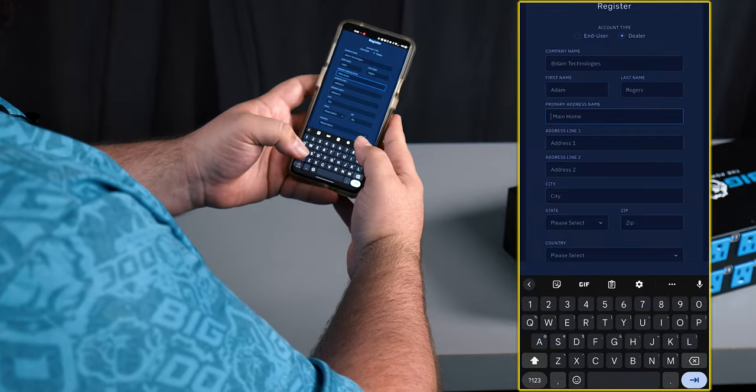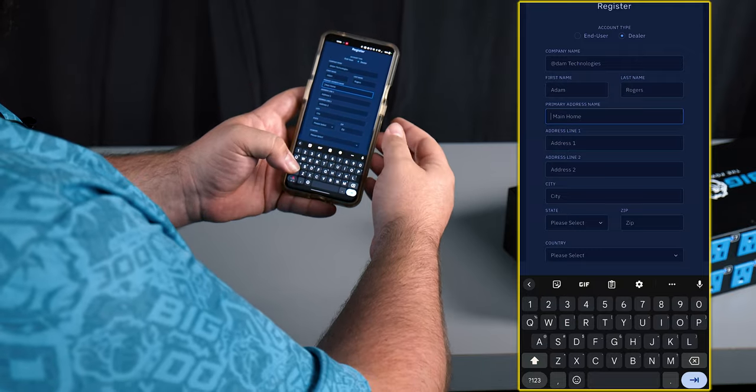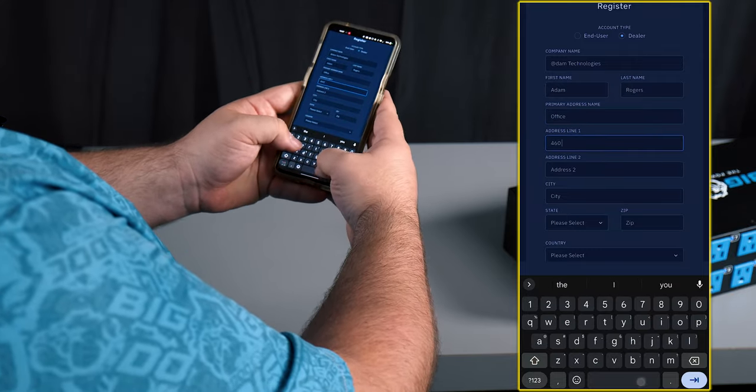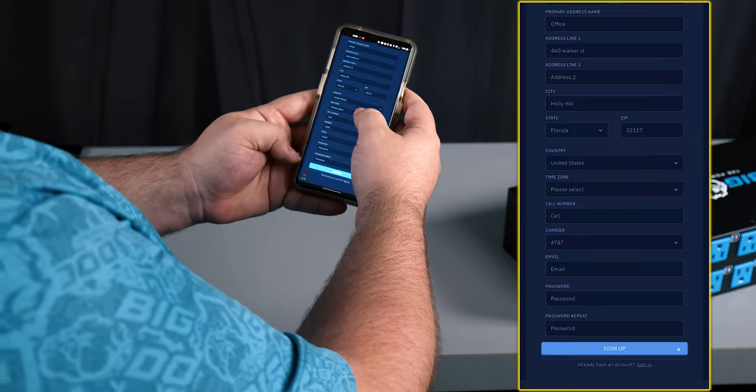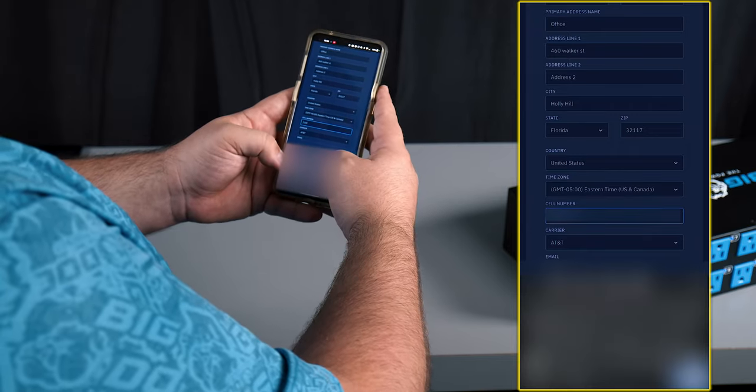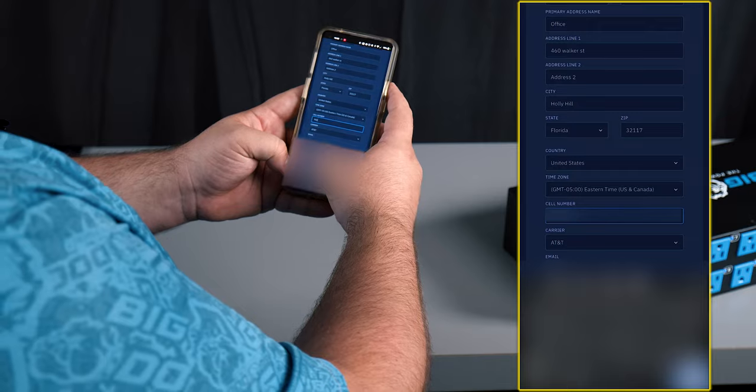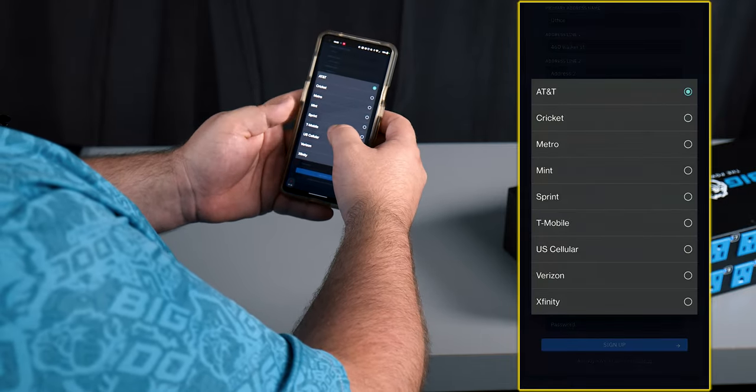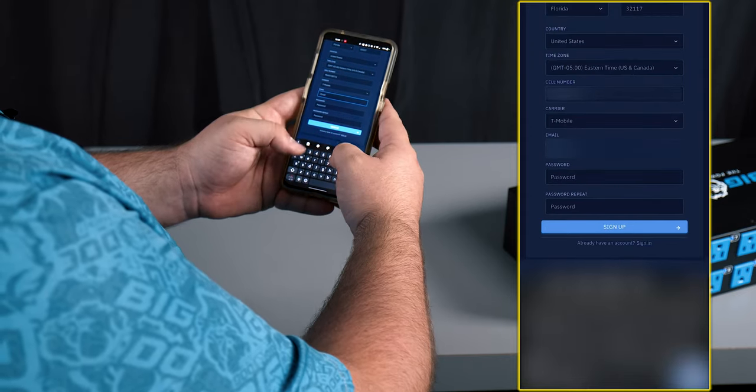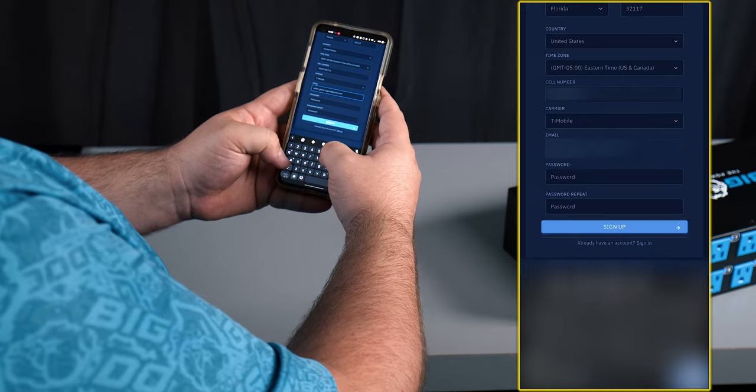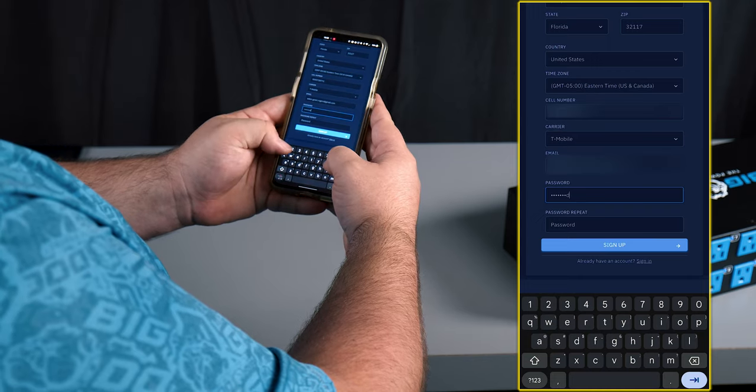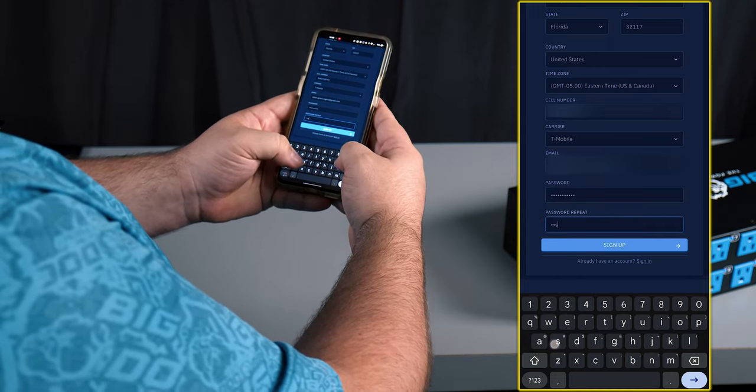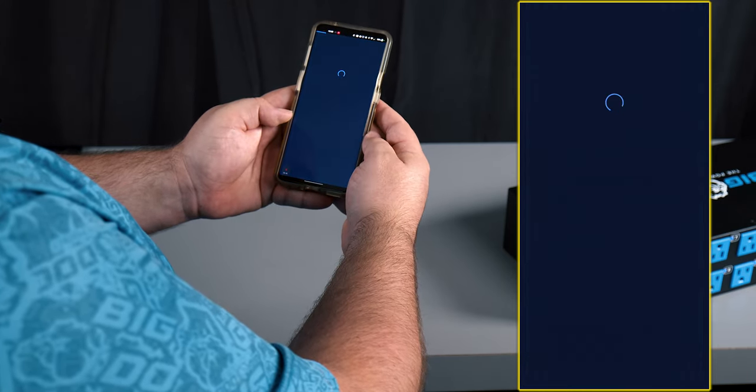Now we want to give an address for our account to make sure that it shows up on the map correctly, so we're gonna go ahead and put in an address. We're gonna put in the cell phone number for the push notifications and we want to make sure to say which carrier we're using. Then we'll type in the email address and we want to create a password. Put the password in a second time and click sign up.